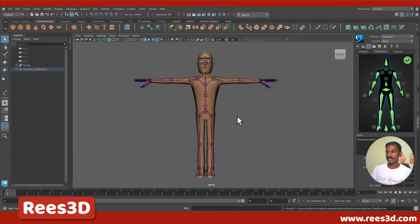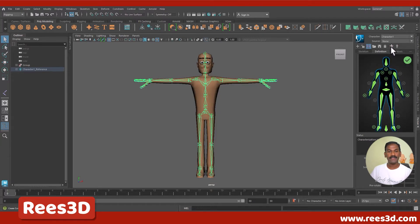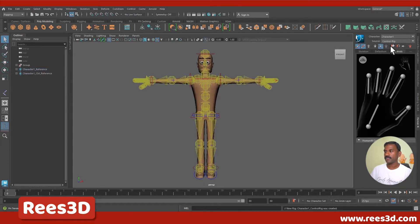Once we have this character ready with the joints, we can go to the Definition section. In the Definition we have two little puppets here. Let's click on the first one that says 'Create Control Rig.' That's going to take some time to calculate, and it has created our control rig.